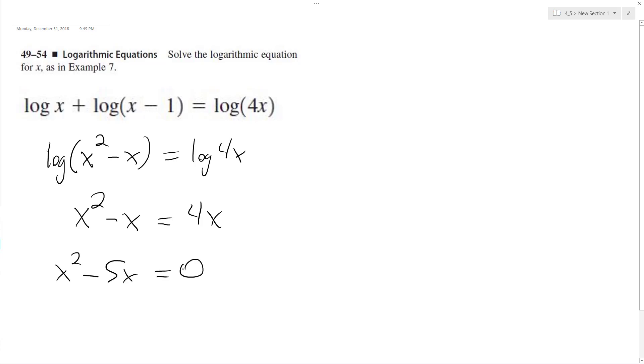Move the 4x over so it becomes x squared minus 5x equals 0.